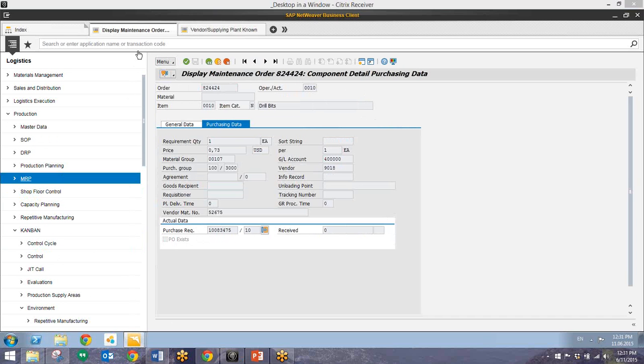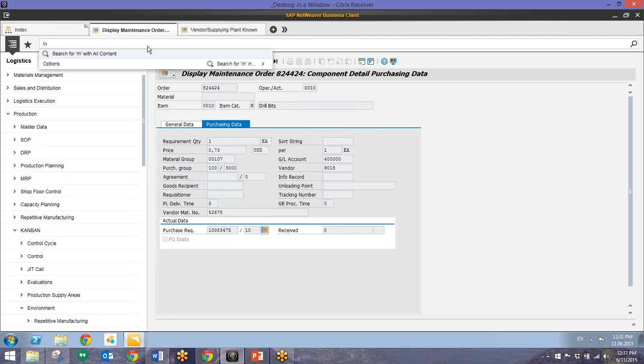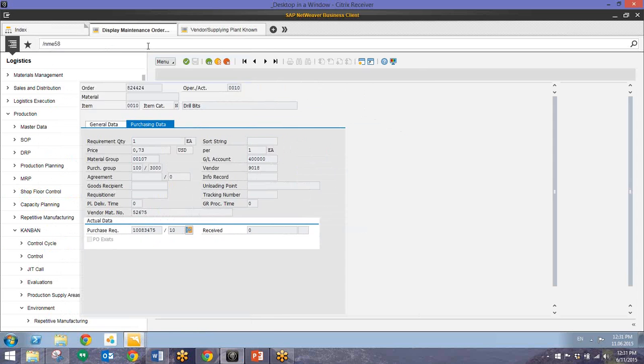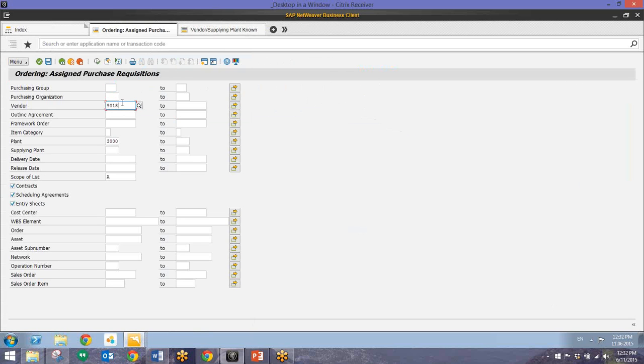Now from here we'll go ahead and create the purchase order from this purchase requisition. So to do that we'll enter in transaction ME58. And we'll filter by vendor. This is already populated right now. So we'll filter by vendor and then plant. So we can pull up these purchase requisitions by that criteria.